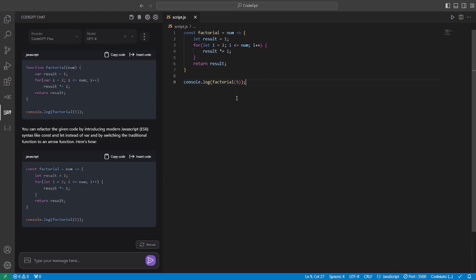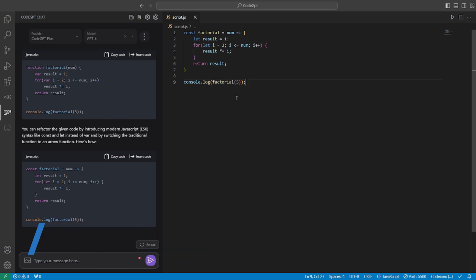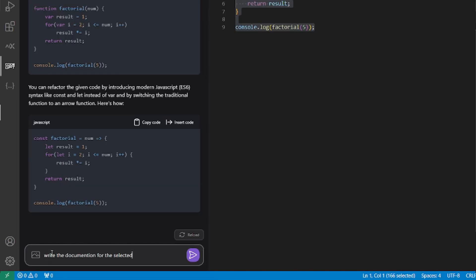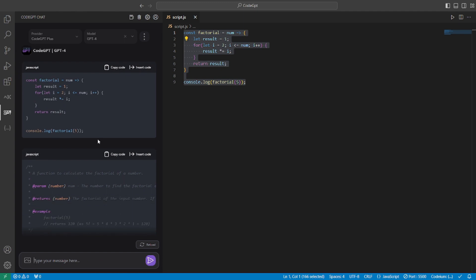Now we know how to explain using this tool and how to refactor using this tool. What if I want to make a documentation of this code or any big project that you have in future. So for that all you have to do is select this code and then say write the documentation for the selected code. And that's it. Hit enter and your response is here.